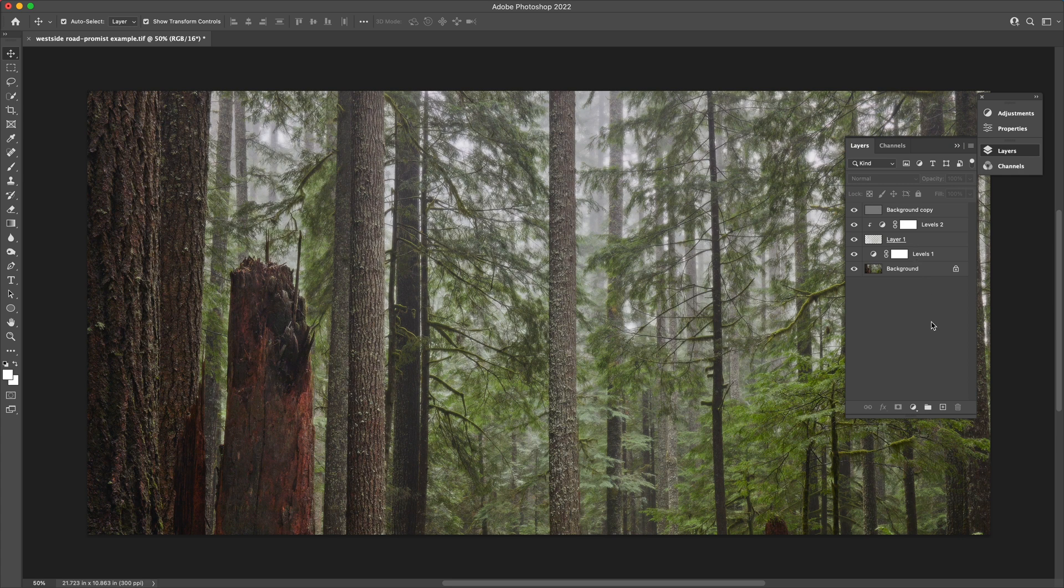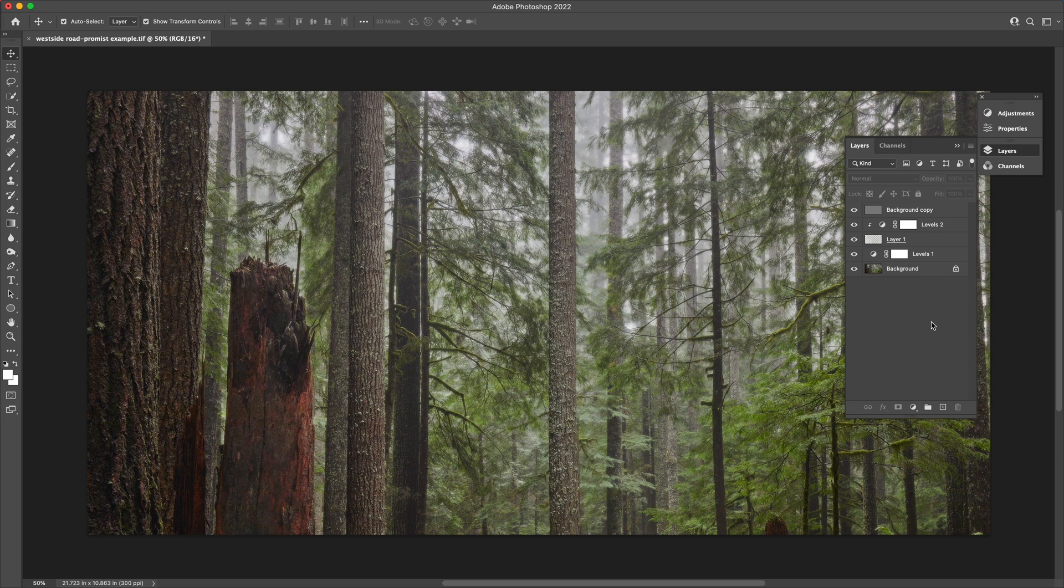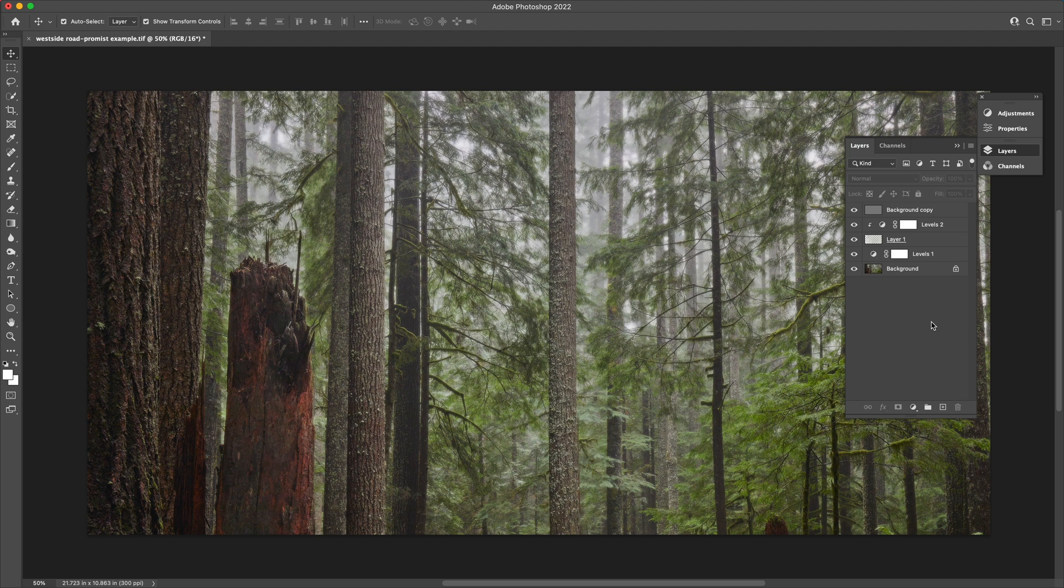And that's it. That's my Black Pro Mist filter simulation in Photoshop. You could make this more complicated if you wanted to by continuing to create a full set of luminosity masks for a wider range of highlight levels. I kept it very simple in this one. It's up to you how complicated you want to make that.